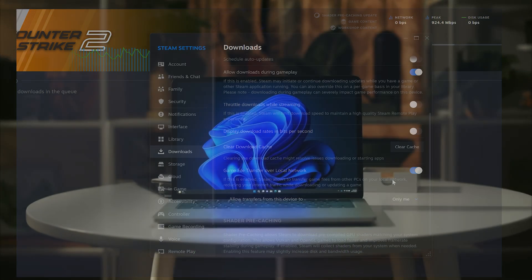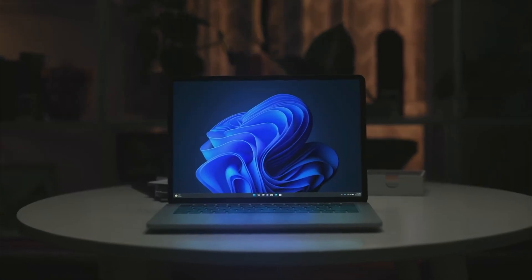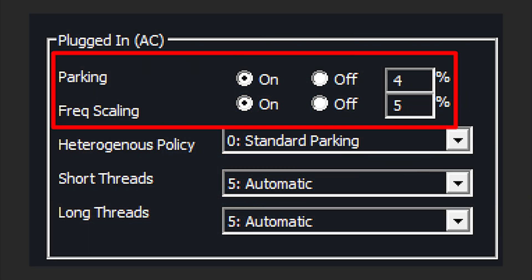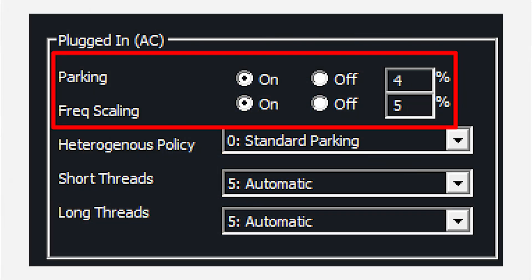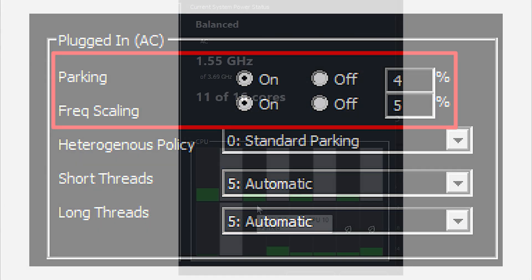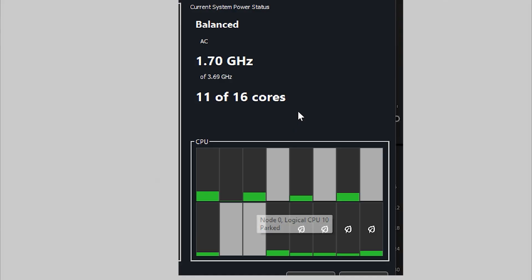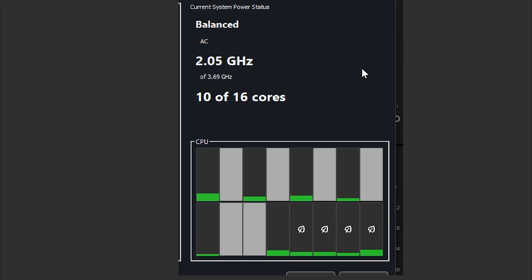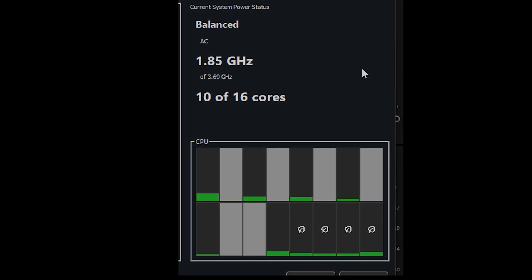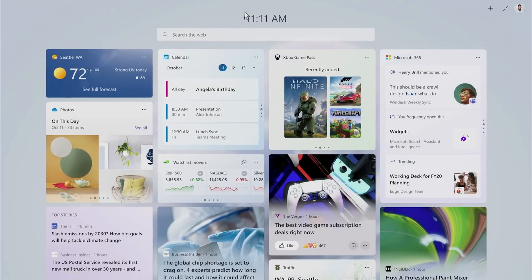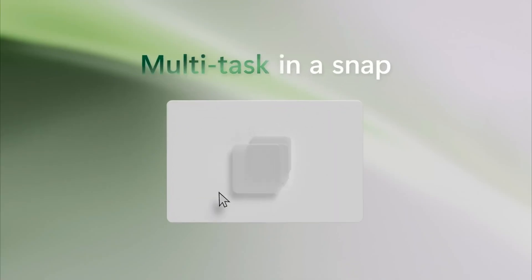Here's the part no one tells you. Your CPU is the real bottleneck. Windows is secretly parking your CPU cores and throttling frequencies to save power. Your processor can't keep up with decompressing those massive game files.